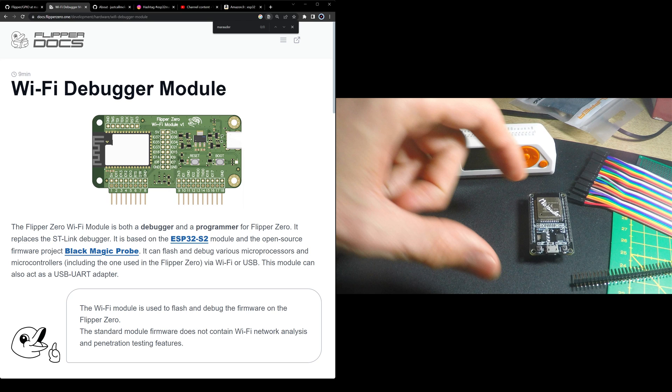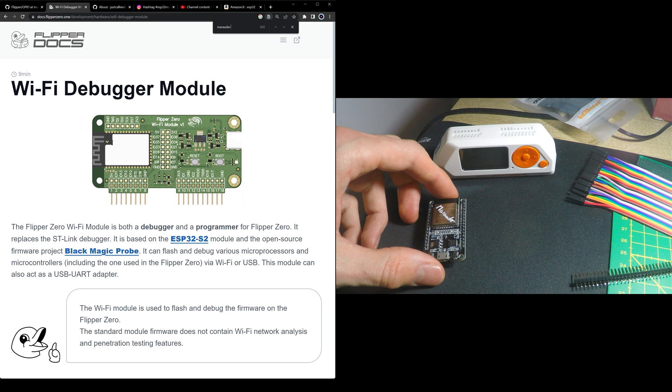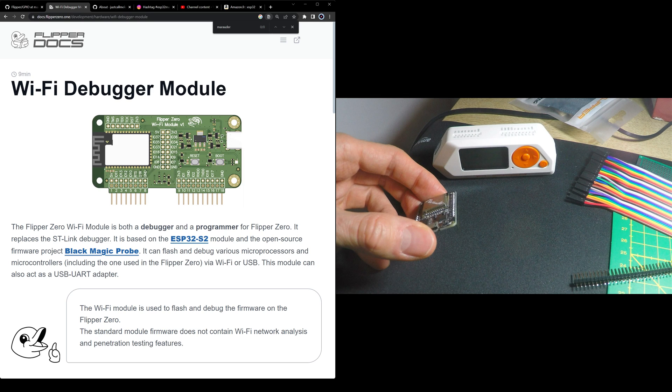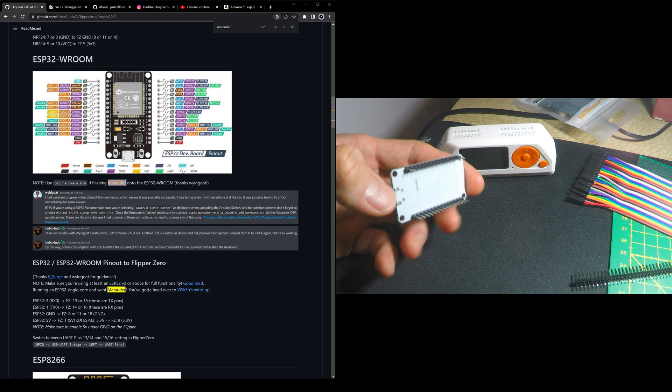For the ESP32, depending on the type of board you have here, you will have to do some wiring.